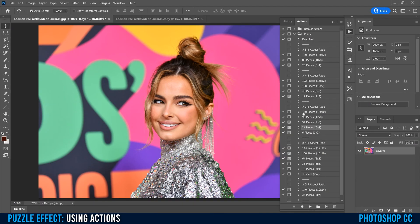Before we continue, we have to make sure that our image matches the aspect ratio we want. I'm going to stick with the three by two aspect ratio. Then you pick one of the piece count options — I'm going to go with 54 pieces. The more pieces you pick, the smaller they're going to be; fewer pieces means bigger ones.